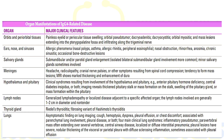In the orbits and periorbital tissue, there can be painless eyelid or periocular tissue swelling, orbital pseudotumor, dacryoadenitis, and mass lesions which can extend into the pterygopalatine fossa and infiltrate along the trigeminal nerve. In the ear, nose, and sinuses, allergic phenomena are common — nasal obstruction, rhinorrhea, anosmia, and chronic sinusitis can occur. Occasionally, bone destructive lesions are a result of IgG4 related disease.